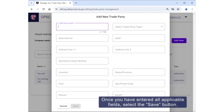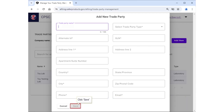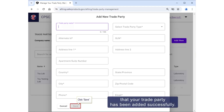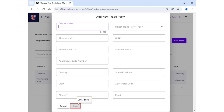Follow the same steps as previously mentioned in this video. Once you have entered all applicable fields, select the Save button. You will receive the same confirmation message to let you know that your trade party has been added successfully.